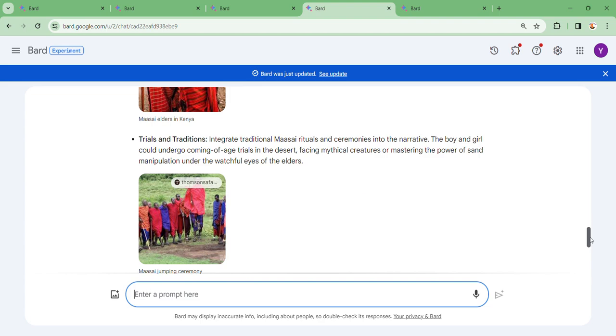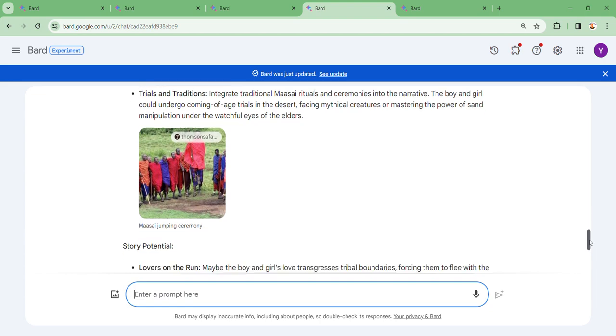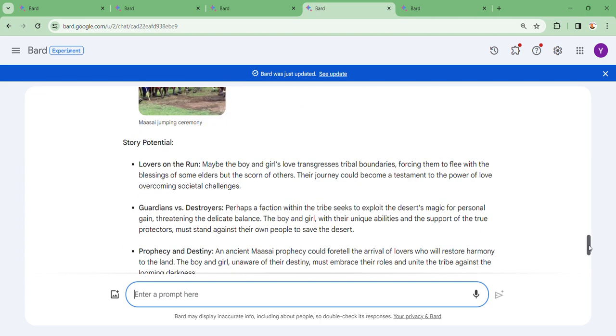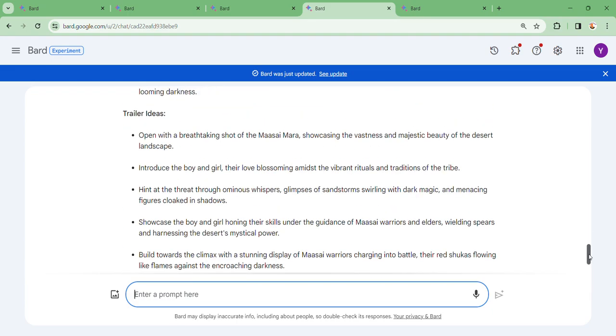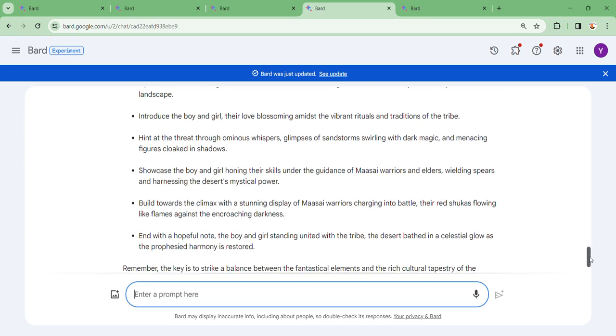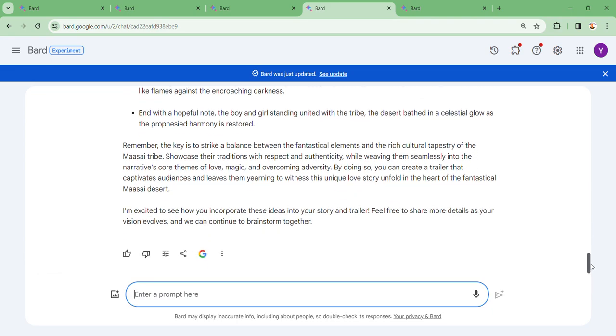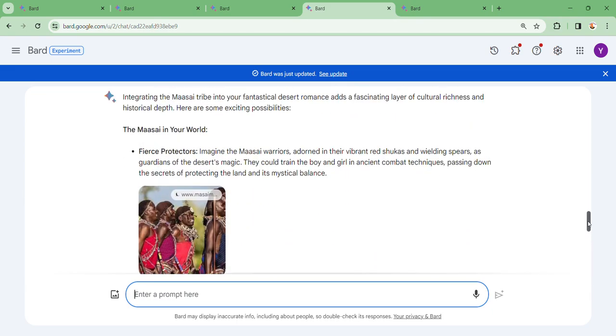Trials and traditions: integrate traditional Maasai rituals and ceremonies into the narrative. The boy and girl could undergo coming-of-age trials in the desert, facing mystical creatures or mastering powers under the watchful eyes of the elders.